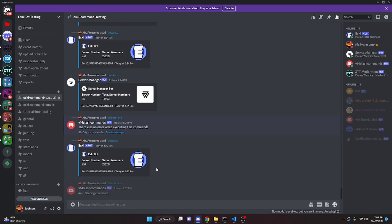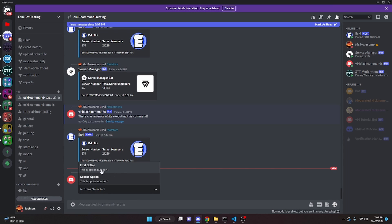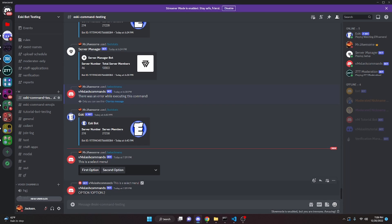Over in Discord, we can run our select menu command and as you can see, it's going to say this is a select menu. The placeholder is going to say nothing is selected. If we open this up, it's going to say first option with the description as this is option number one, and second option — it should say option number two, I messed up. I'm going to select them both and as you can see, it's going to say option one and option two.